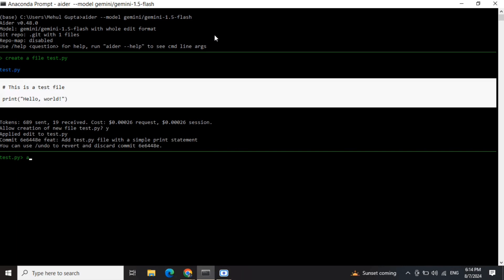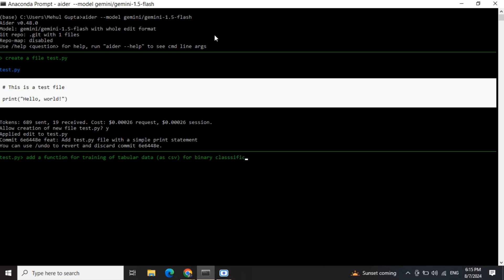Add a function for training of tabular data for binary classification.